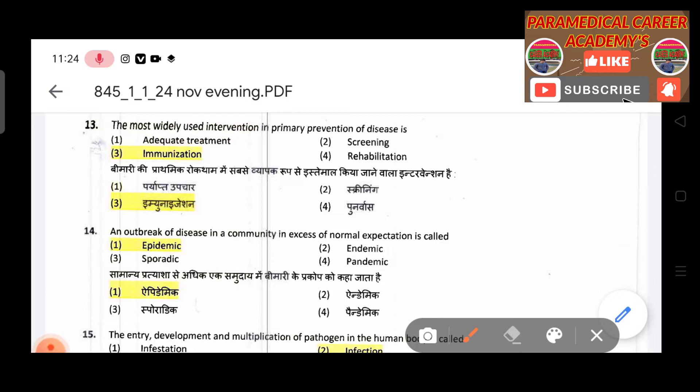Twelfth question: In the communication process, the person who sends the message is called — answer is communicator. Thirteenth question: The most widely used intervention in primary prevention of disease — answer is immunization.